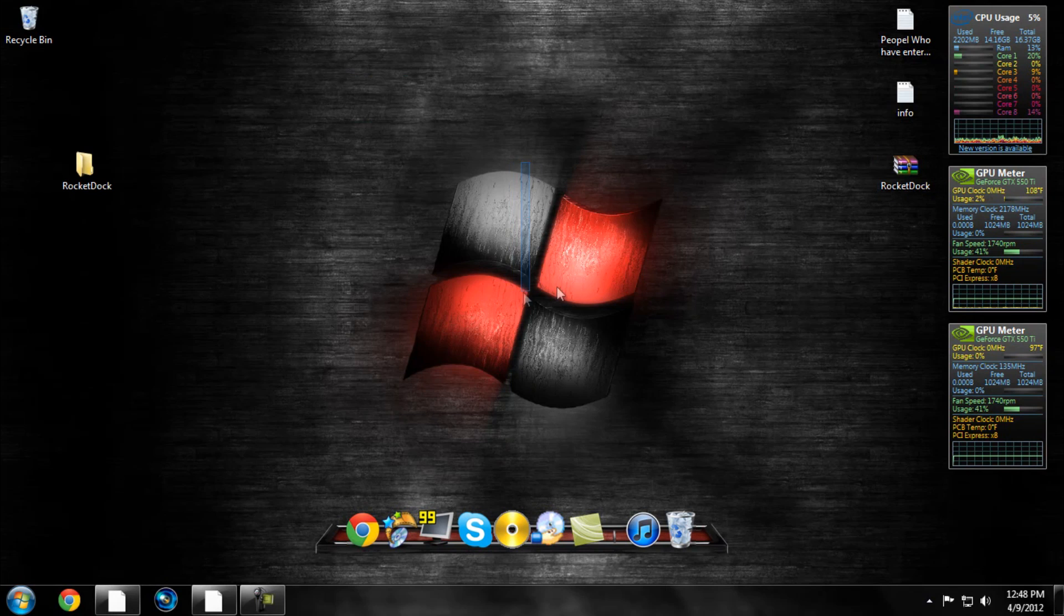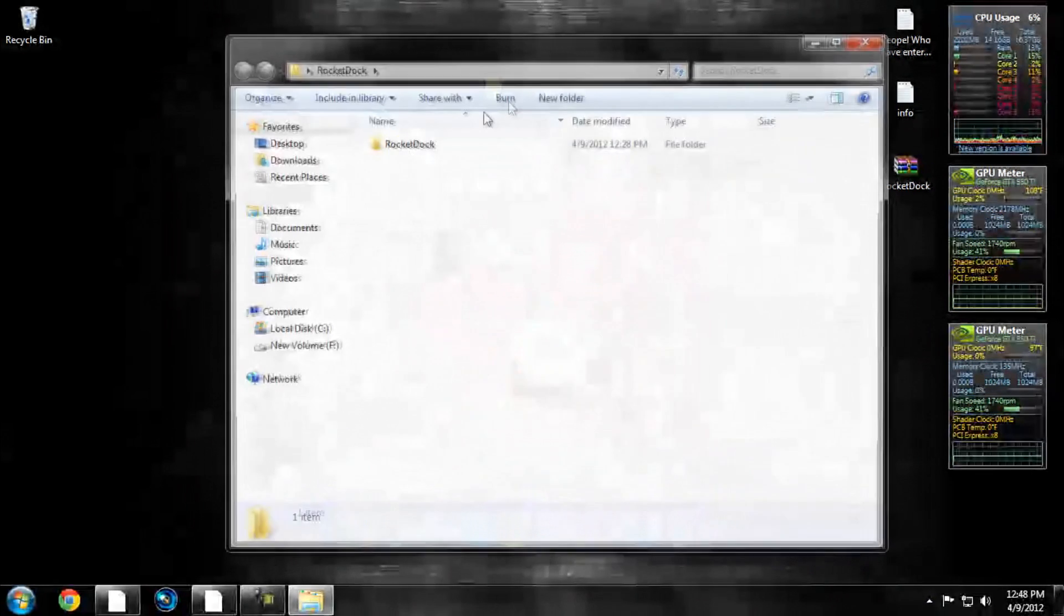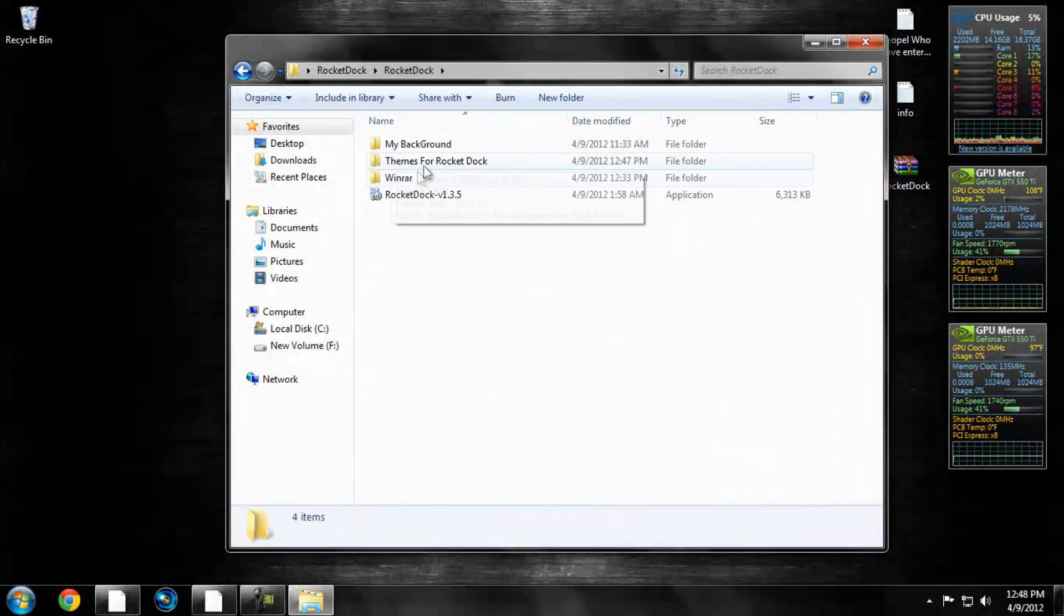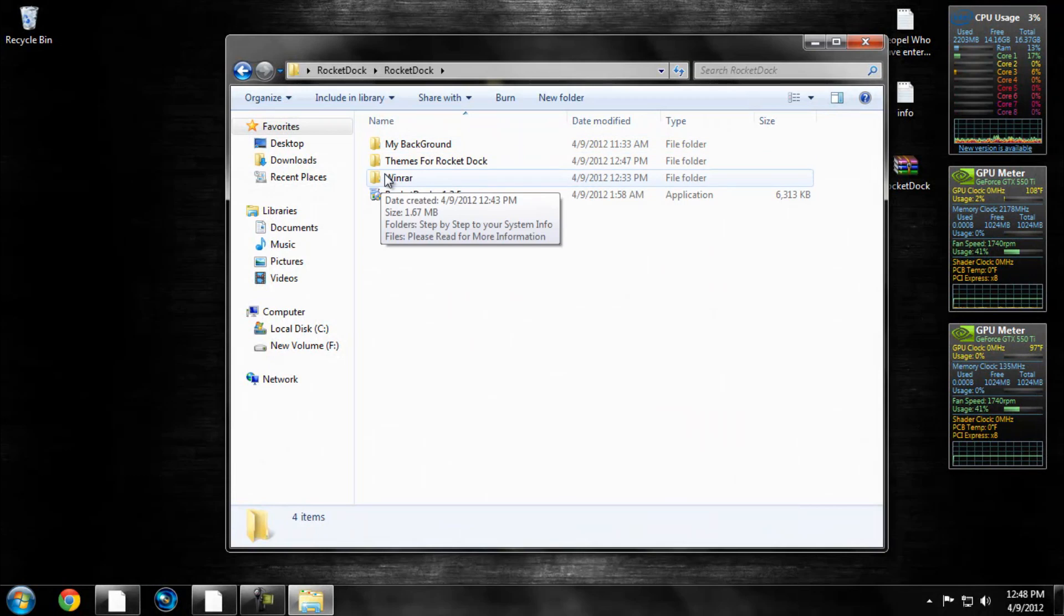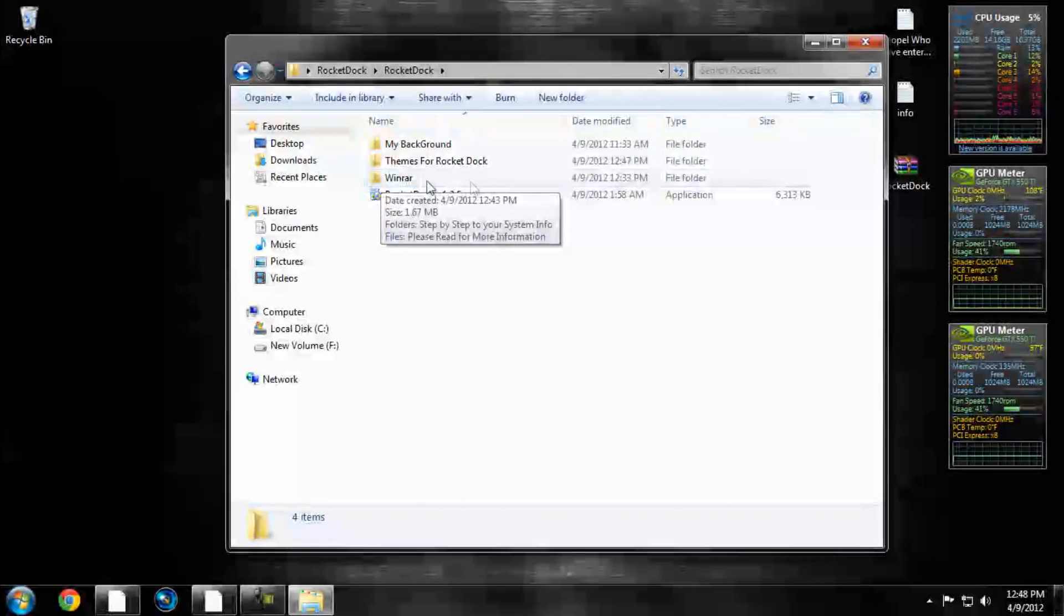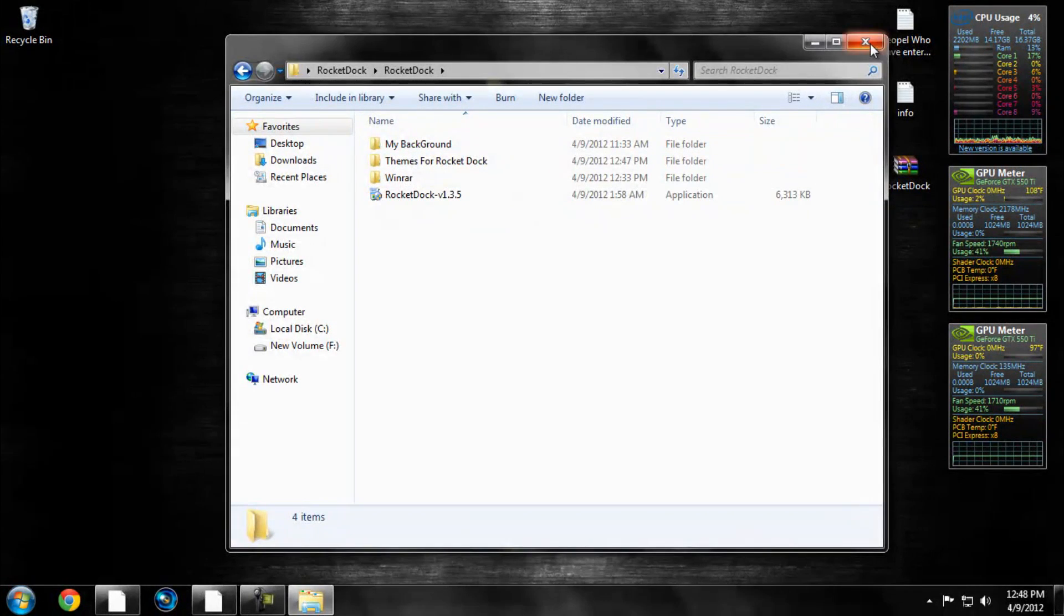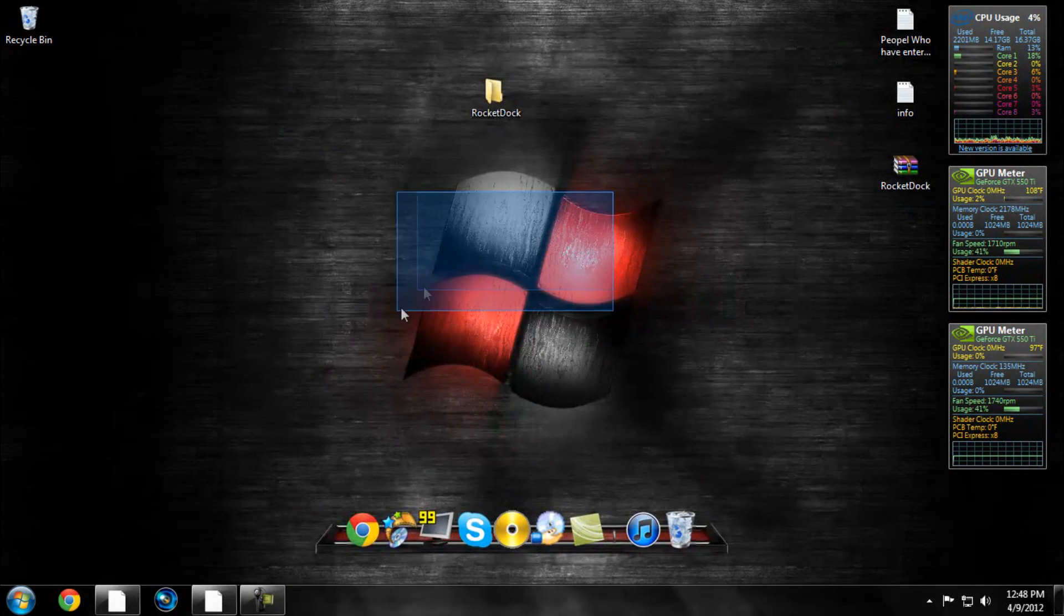You've got to download both of the WinRARs in this little packet thing. Like I said, I've got some pre-themes already in there for you. My background image. And some information about WinRAR. And the actual RocketDock program.